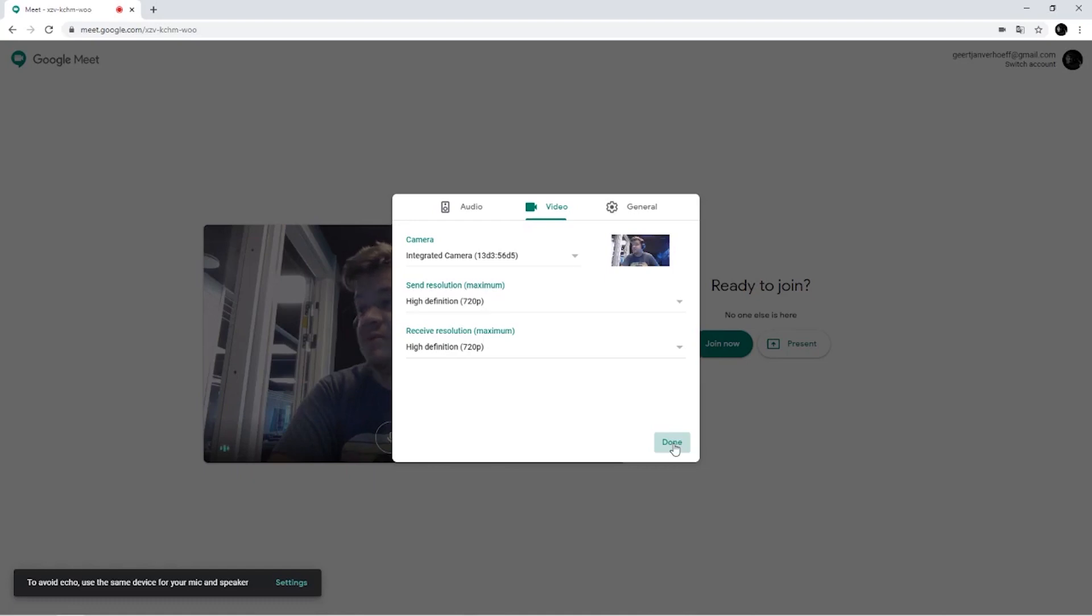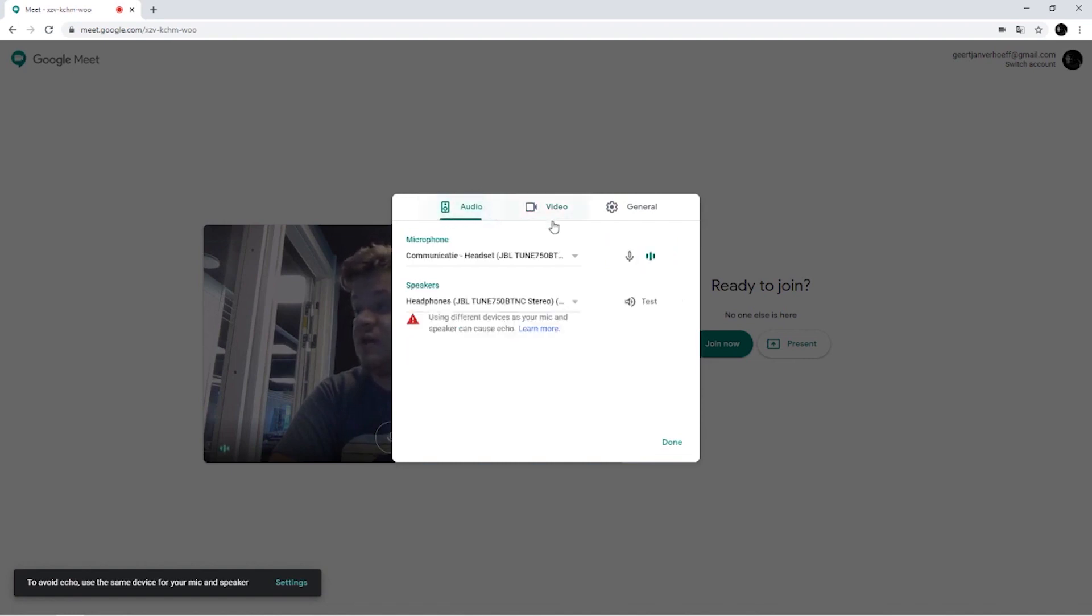This webcam is a bit potato because it's just a webcam from my laptop. And if you go to audio, make sure that you set it to the right ones, at least for the sender.